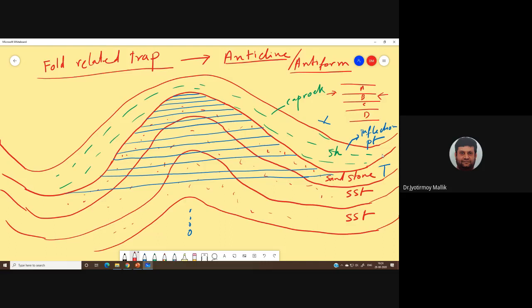In petroleum geology terms, the inflection point up to which the hydrocarbon gets filled is called the fill point or spill point — analogous to a bowl being filled. Once the bowl is completely full, the hydrocarbon will spill out. If I zoom out and observe a structure with anticlines and synclines alternating, each anticline will be filled up to its spill point, while the synclines will have no hydrocarbon.